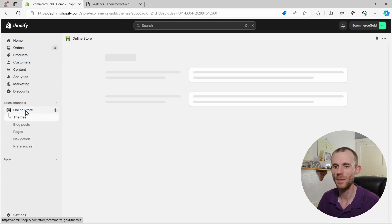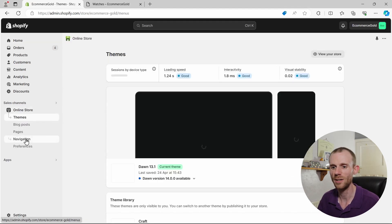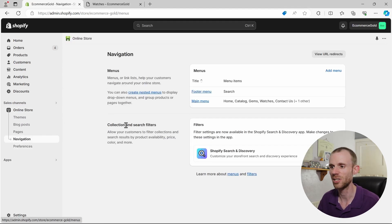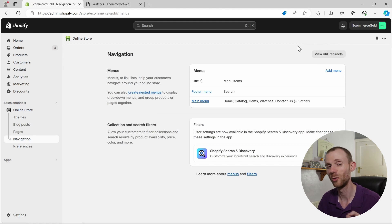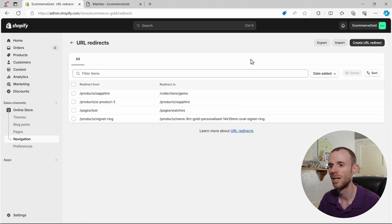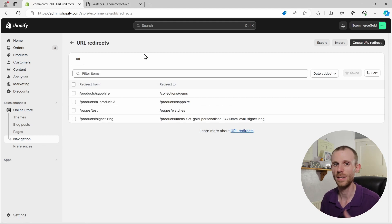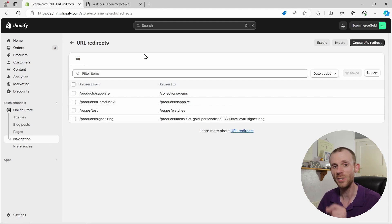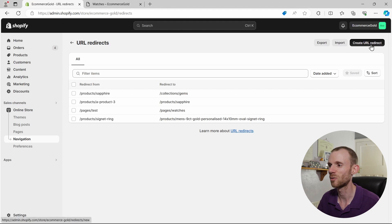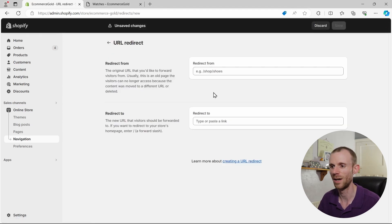So we go into online store, we go down to navigation, and you'll see there's a button in the top right hand corner called view URL redirects, and it will show you all the existing redirects that are currently set up on your store. But if you want to create your own one, you click on create URL redirects in the top right hand corner and it brings up this page.